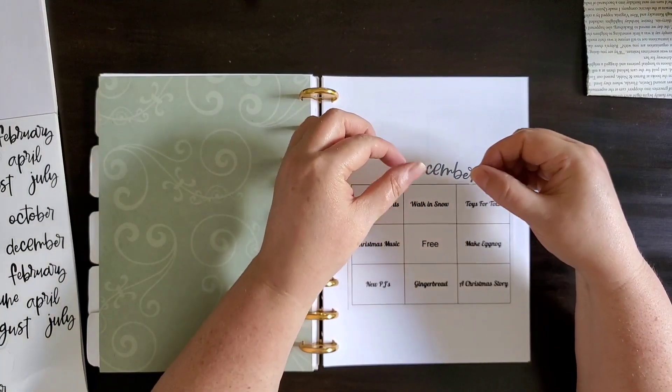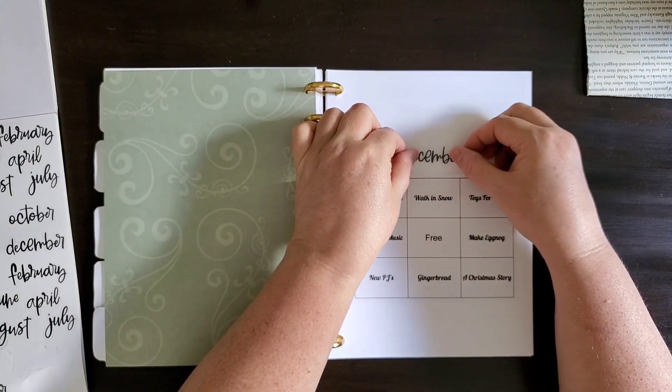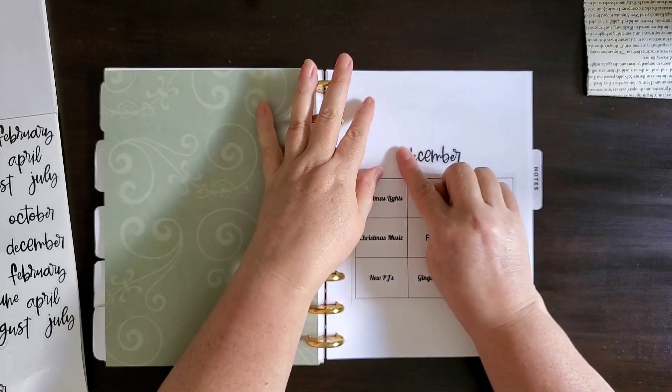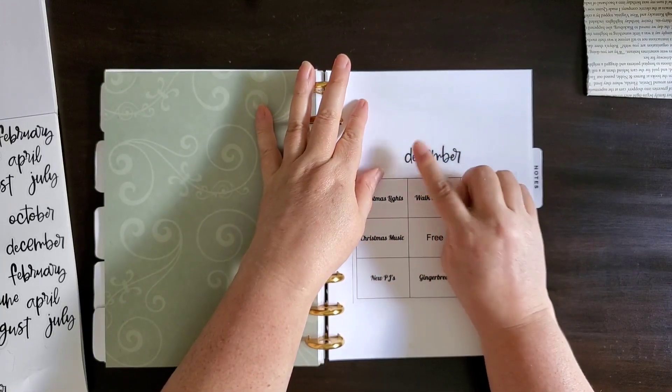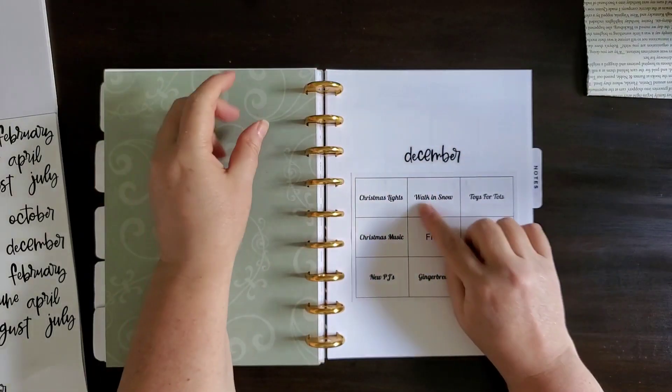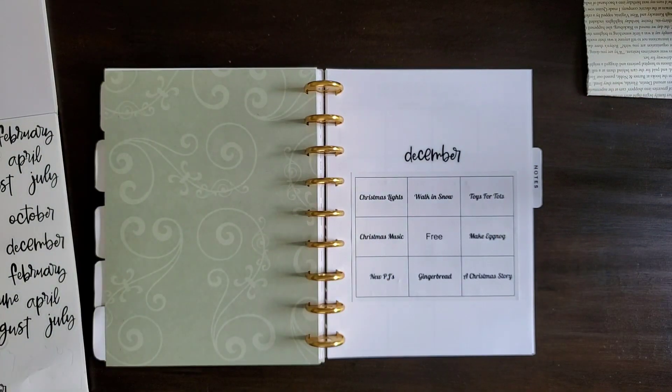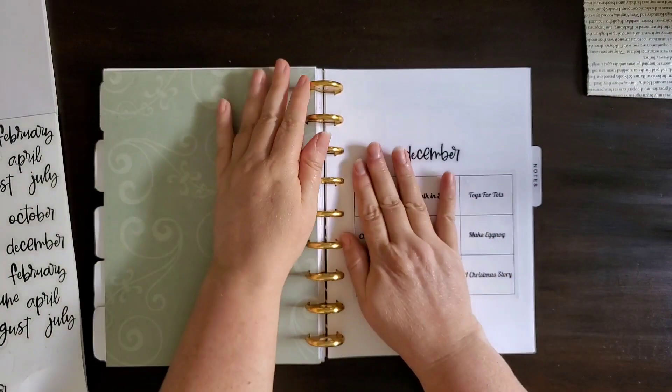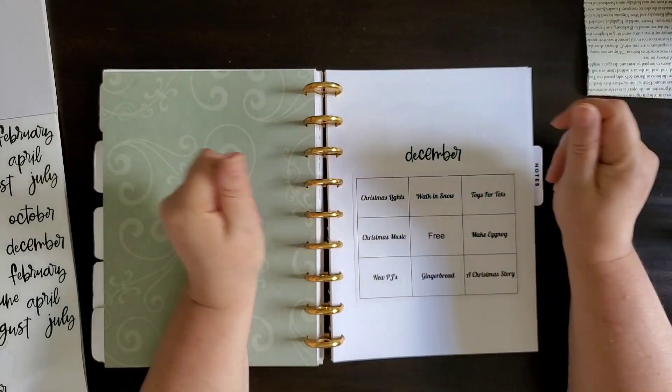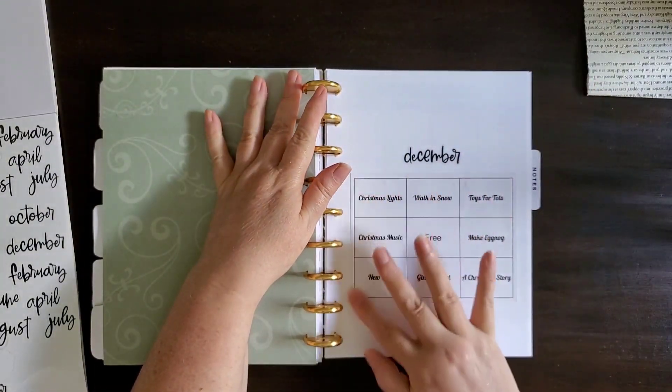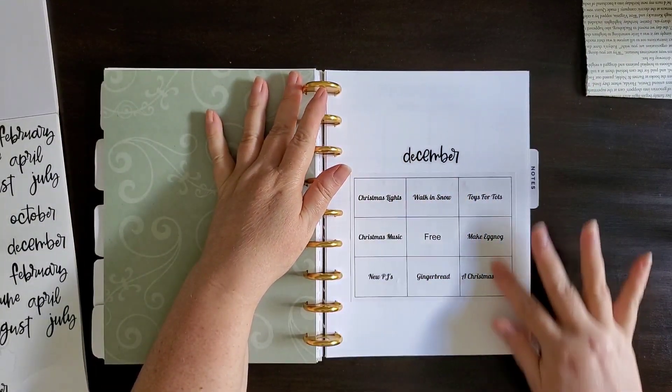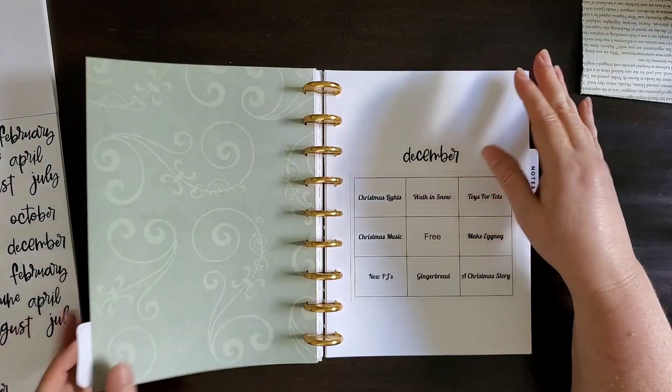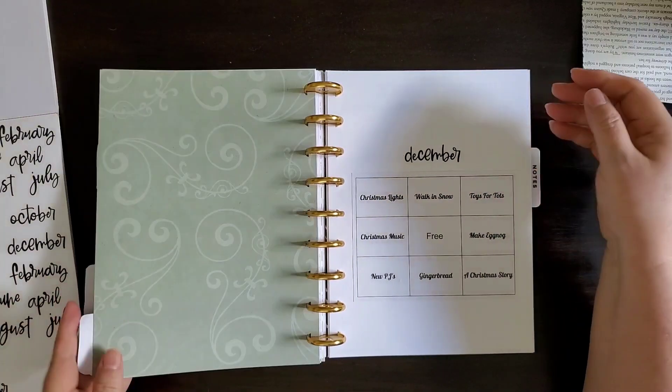My husband said, what if it doesn't snow? And I said, well, we can pick out something different if it doesn't snow. So it's very flexible. So like I said, there's plenty of room to decorate around this and make it a nice page to look at.